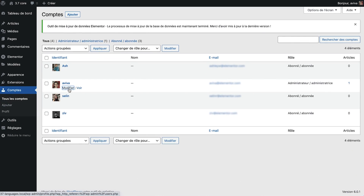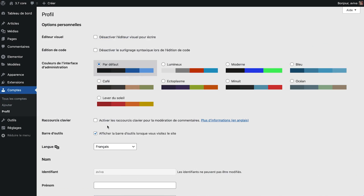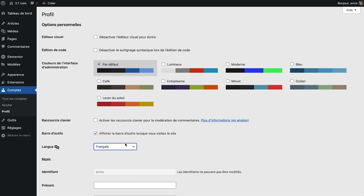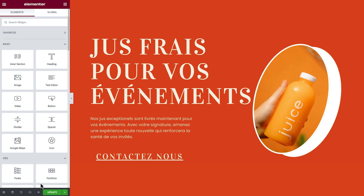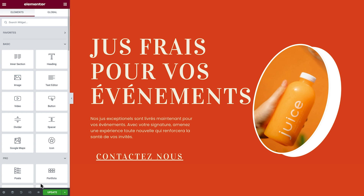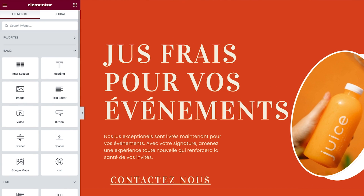The Elementor editor will now adopt the language setting from your user settings, enabling multiple users to work on the same site in their own language. Left to right, right to left, the editor changes, but the site remains the same.